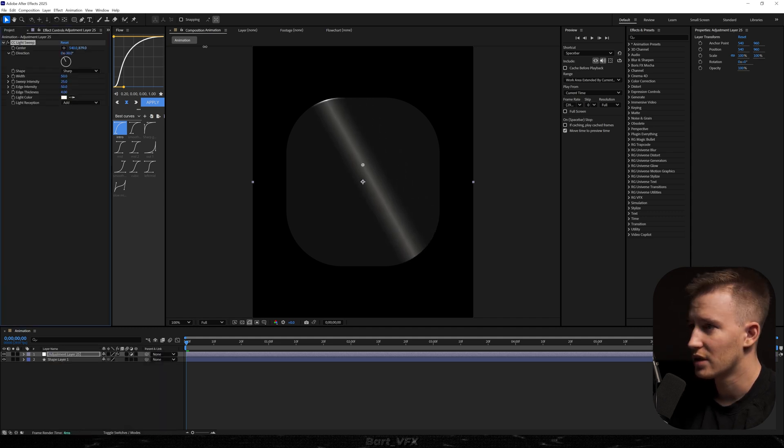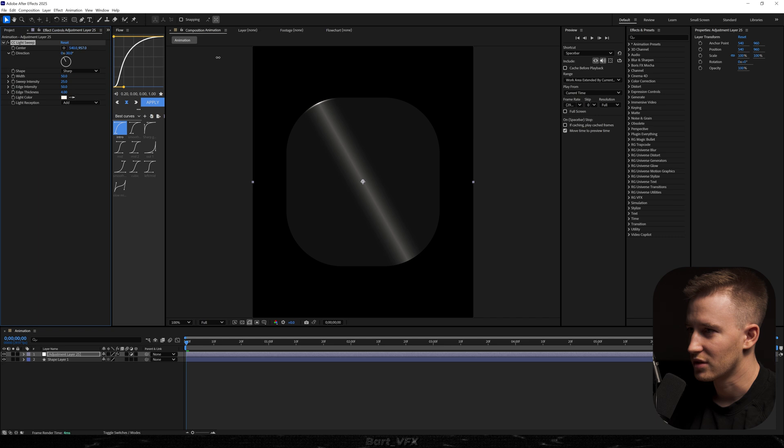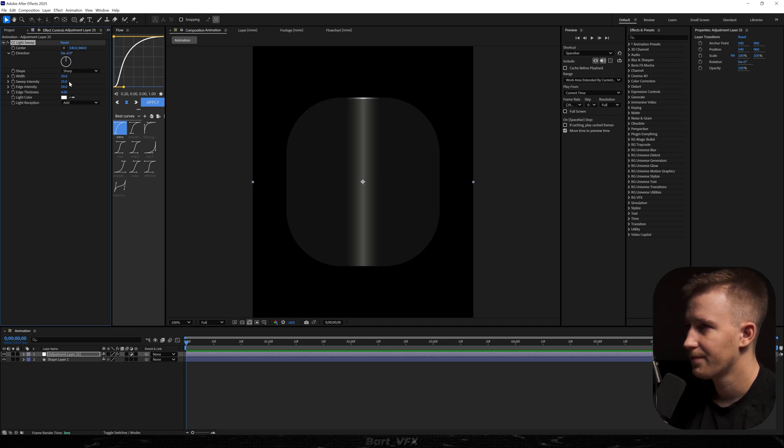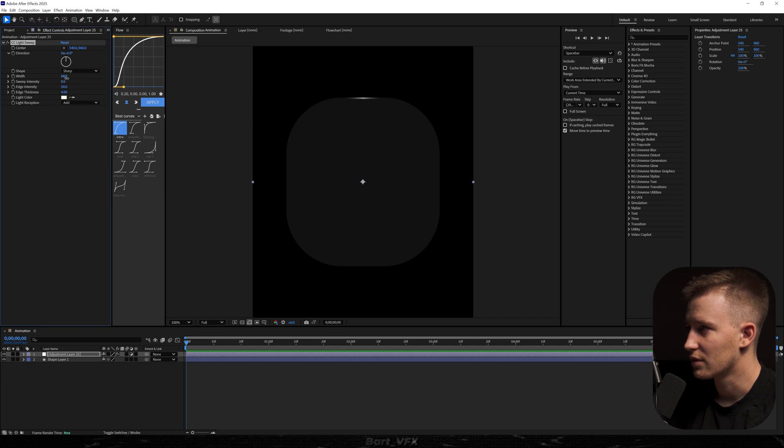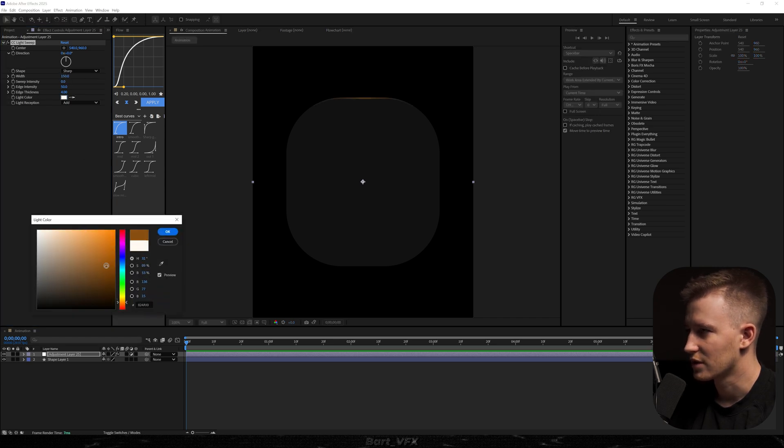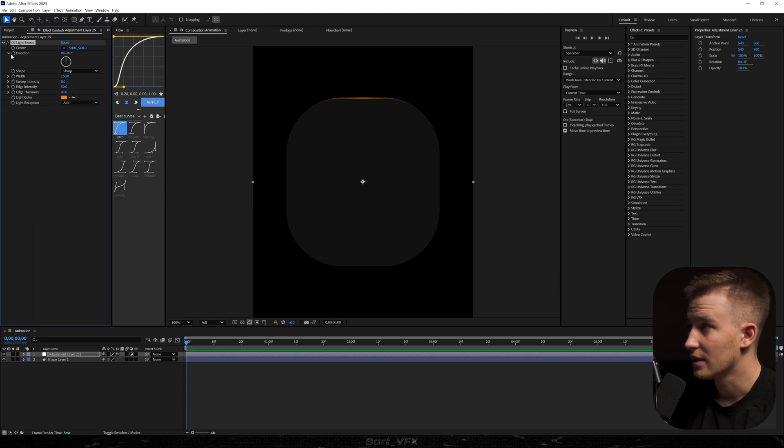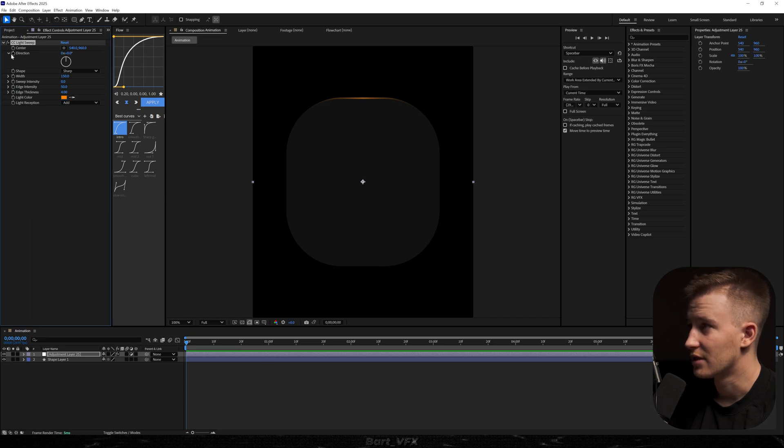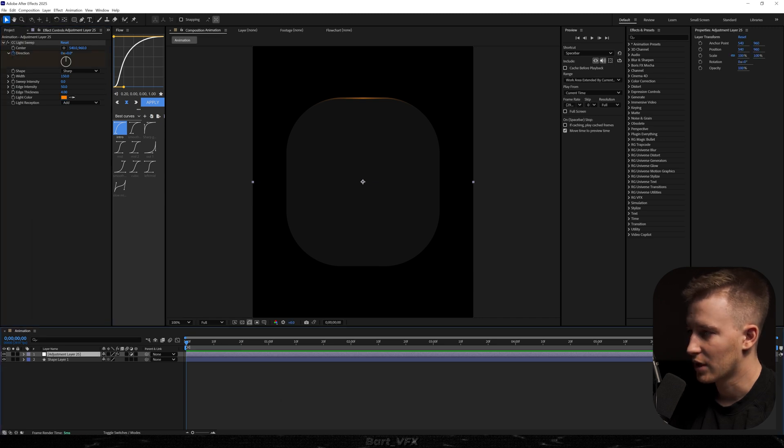Then I'm gonna make sure that the center is in the center. So let's just do it manually. I'm gonna change the direction to zero. We're gonna drag the sweep intensity to zero and we're gonna probably bump up the width. Also maybe let's change the color for something like orange. Let's hit okay. Then I'm gonna keyframe the direction. I'm gonna make sure that the time indicator is in the beginning.